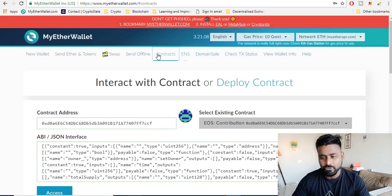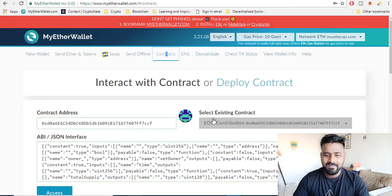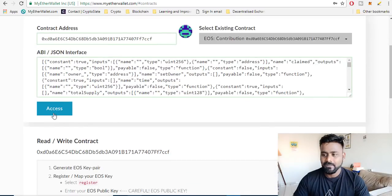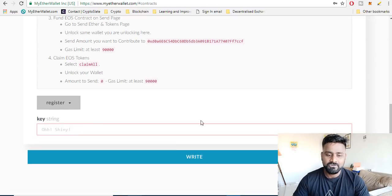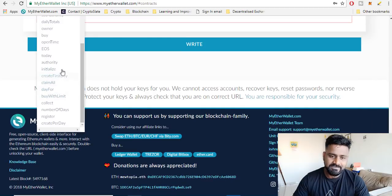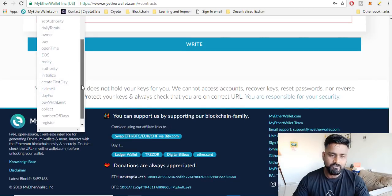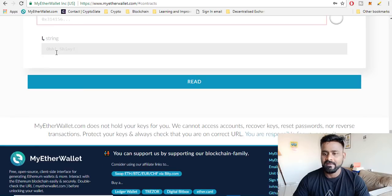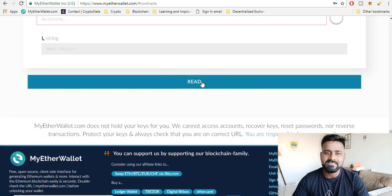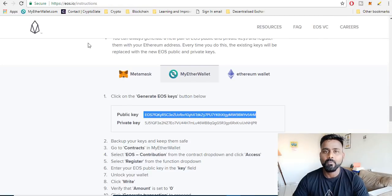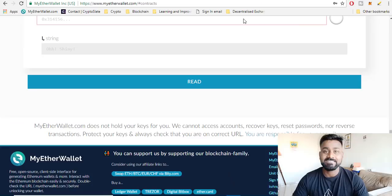When you want to check whether this has been registered or not, click on contracts, same thing. Once again access, instead of you selecting the register, you will select the keys option here. Over here keys option. And once you click on read what you will see is the same public key will appear over here and that's how you know that it has been registered.